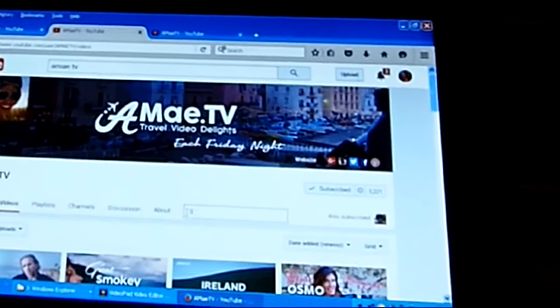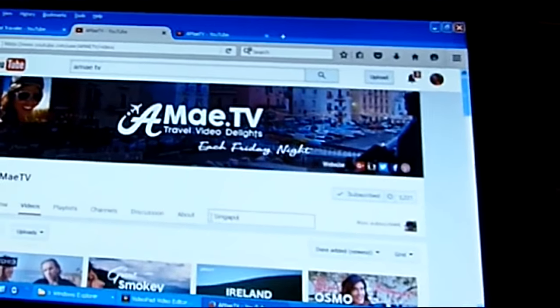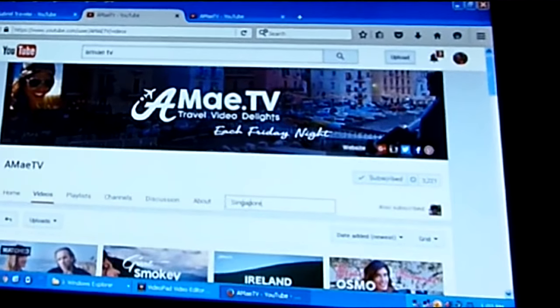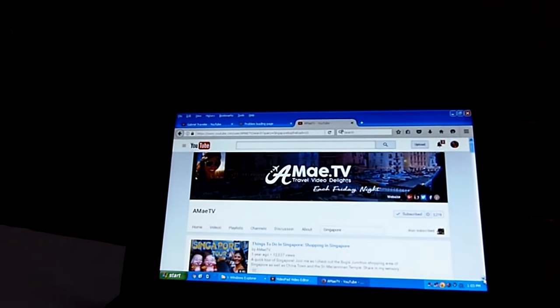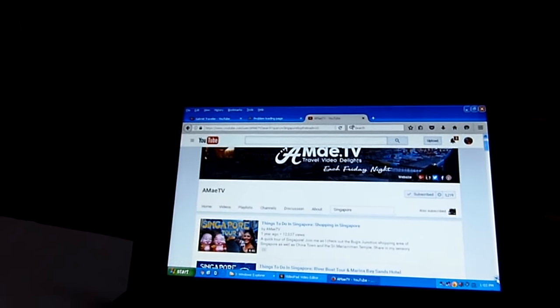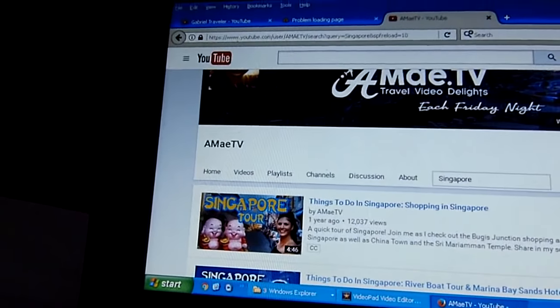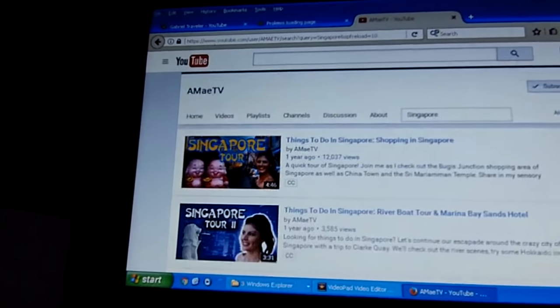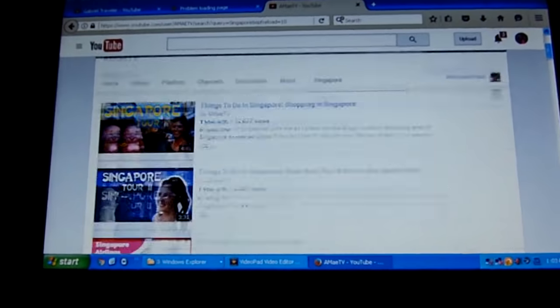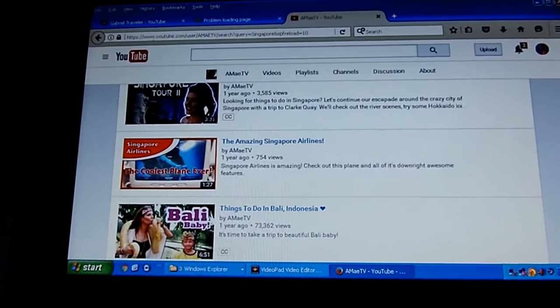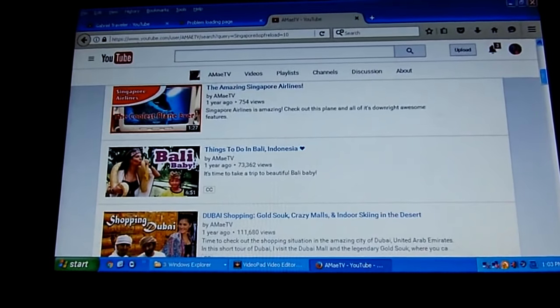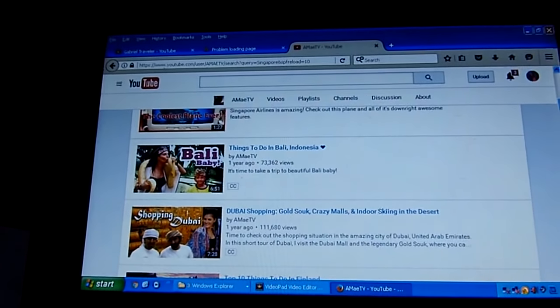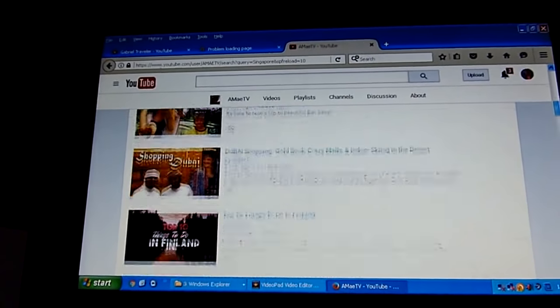And so I will type in Singapore because I know she has some Singapore videos. Here then is what comes up. Top of the list, things to do in Singapore. Things to do in Singapore river boat tour. The amazing Singapore airlines. And then I guess it goes to relatively related videos after that.